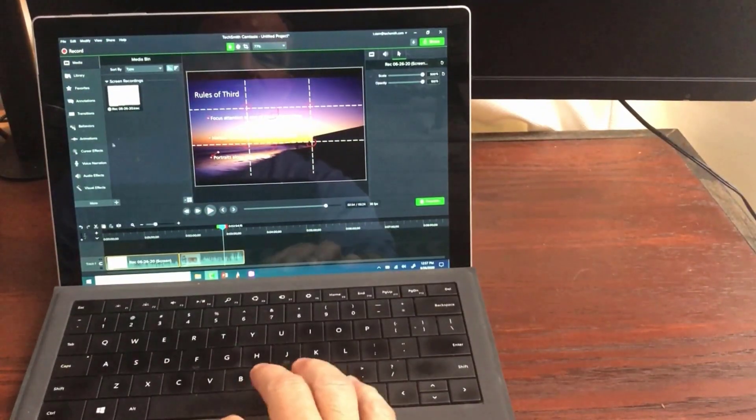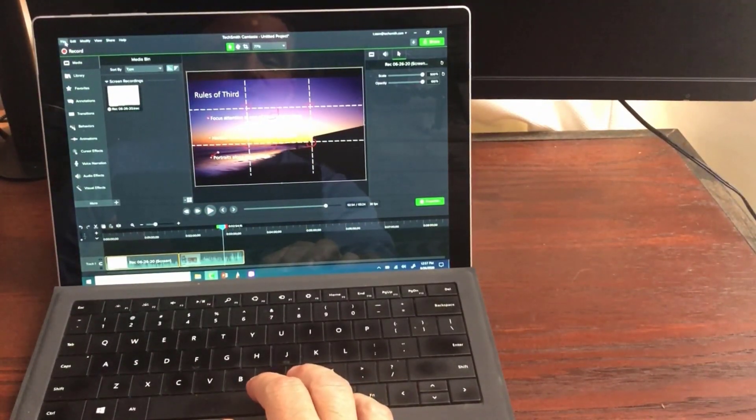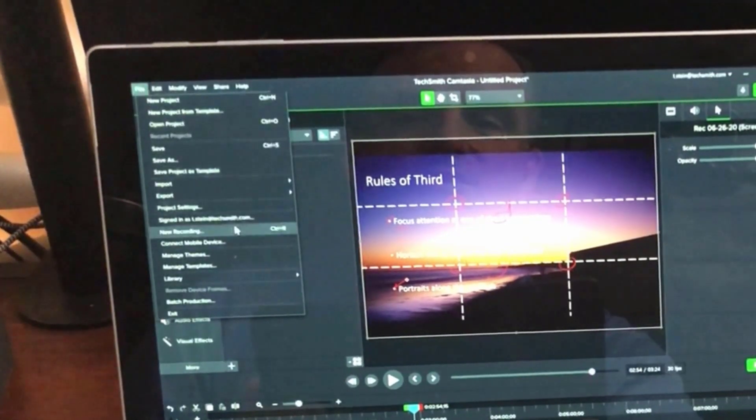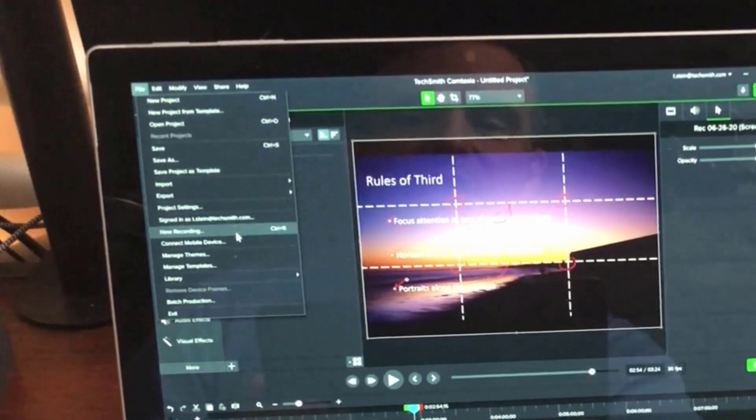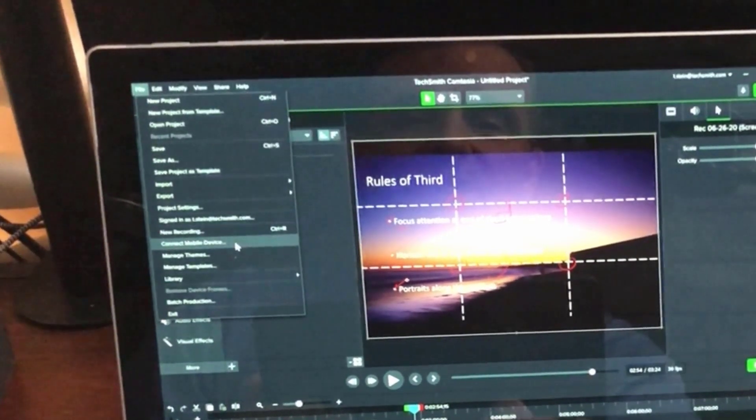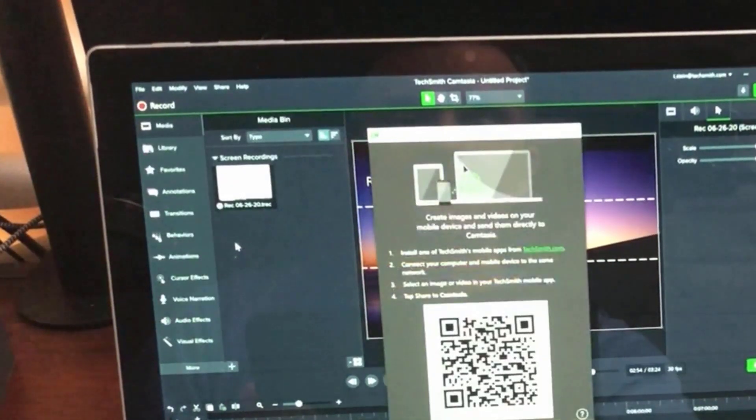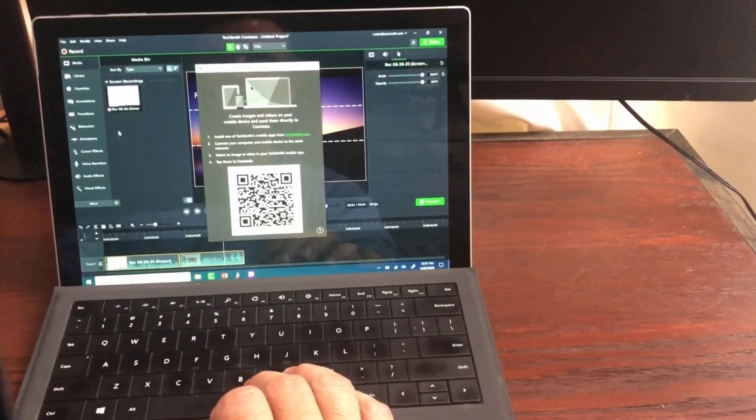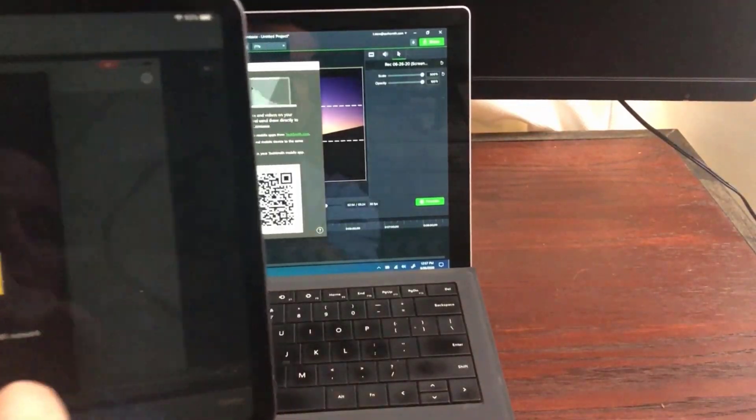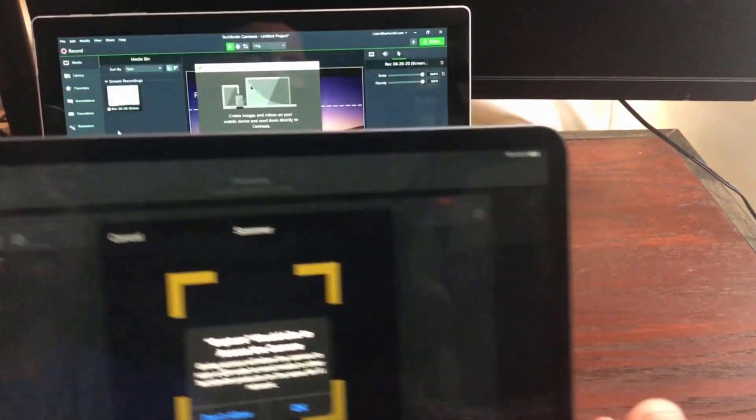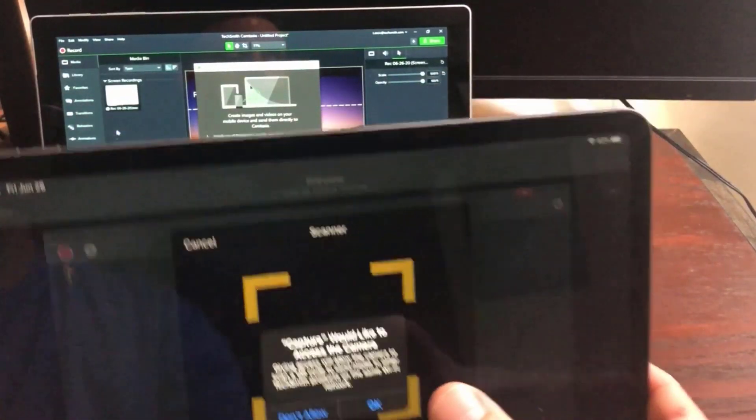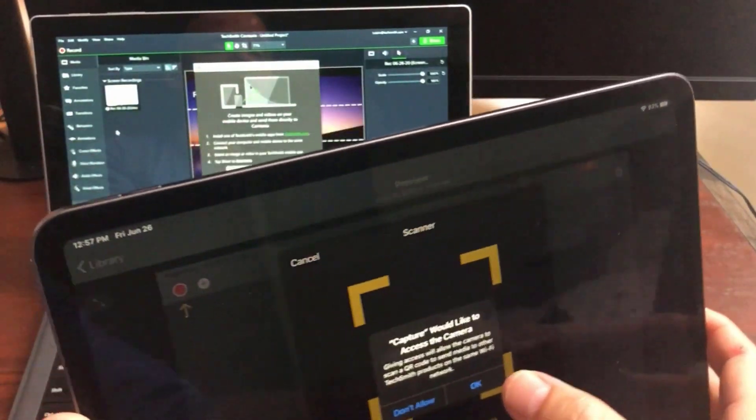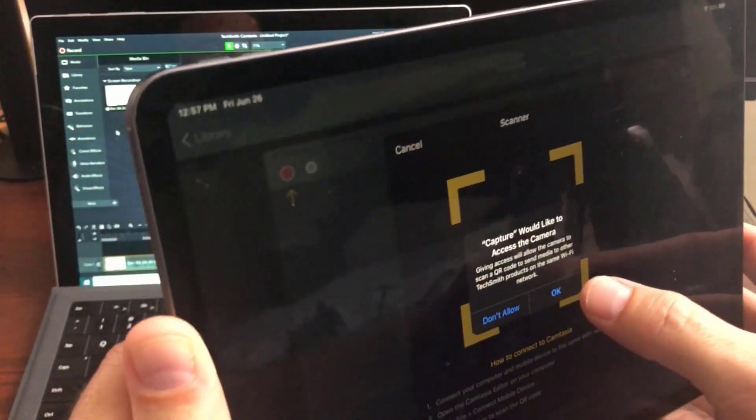And before I do that, I'm going to go over here onto Camtasia and choose connect mobile device. Okay. It's going to be giving me that QR code. This is going to be looking for that QR code. Let's see if I can show you both of them here.